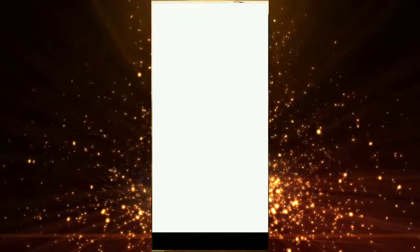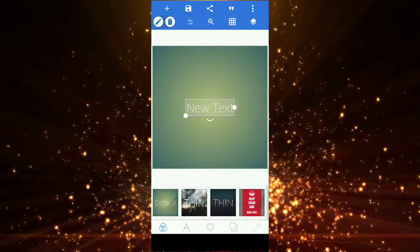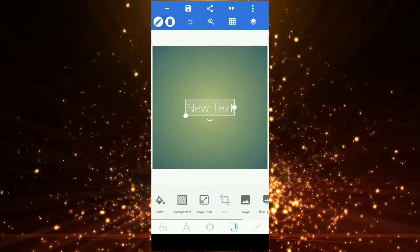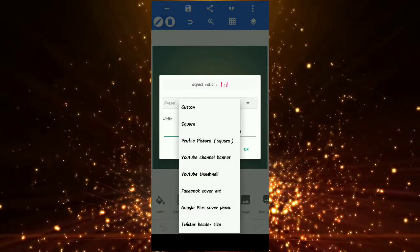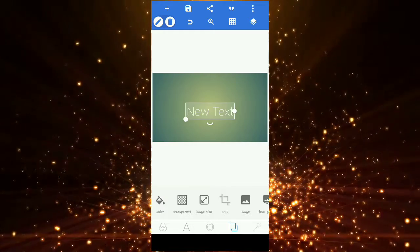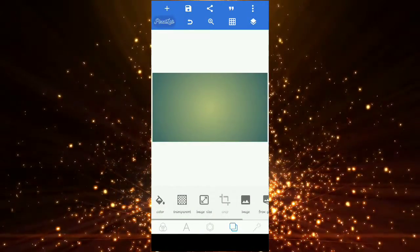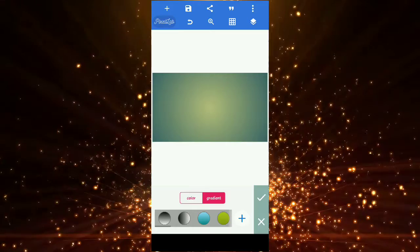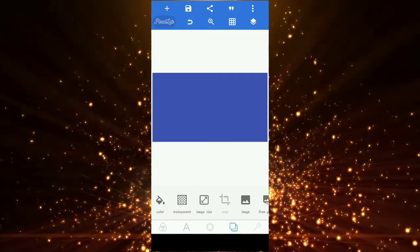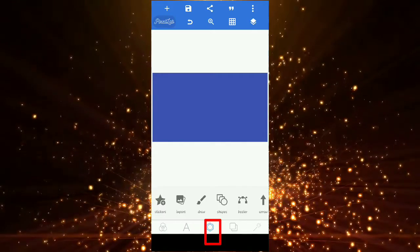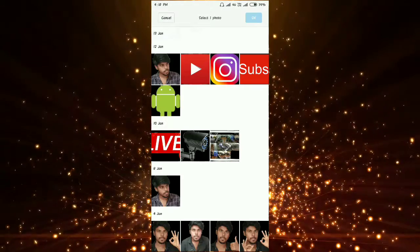Next, we will open Pixel Lab. So you can open the Pixel Lab app, select the image size, and click on the YouTube thumbnail. So you can select the text, select the color, click on the image, and select the photo from your gallery.